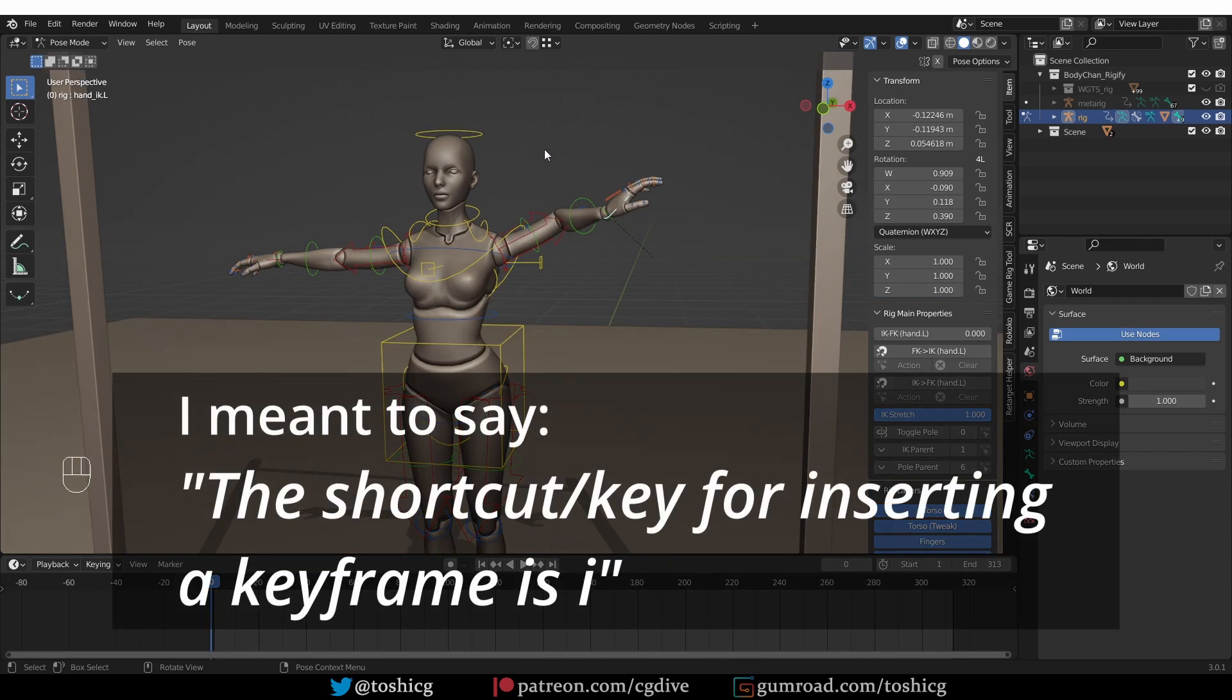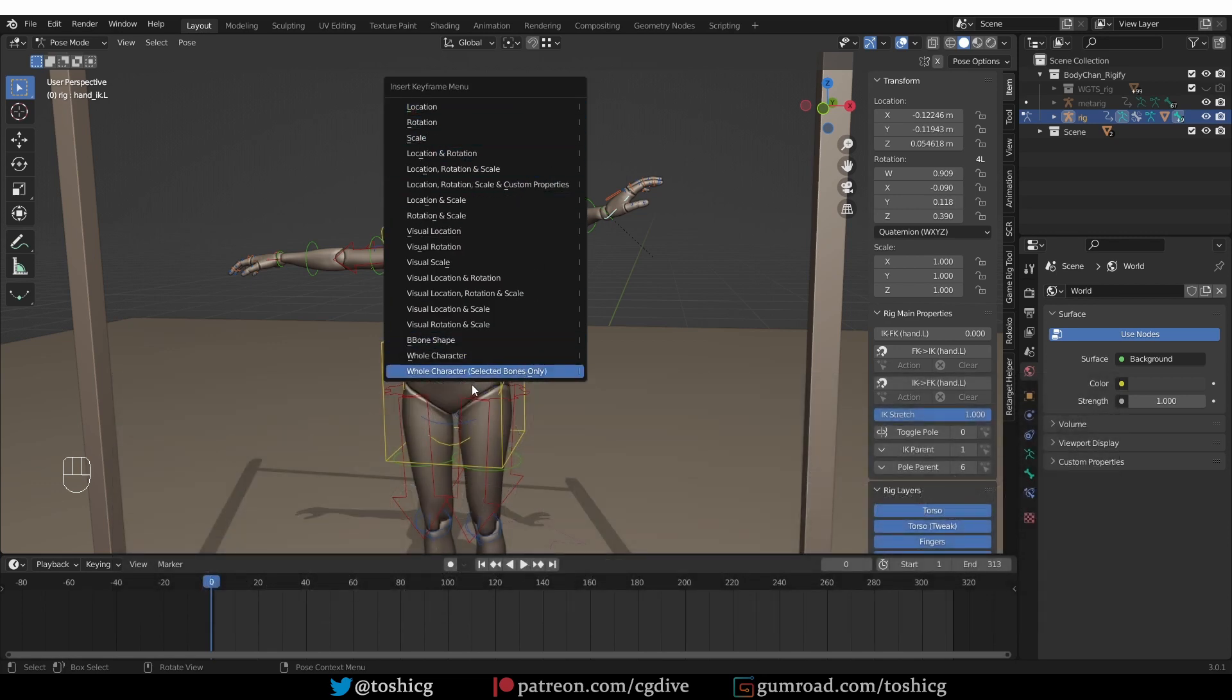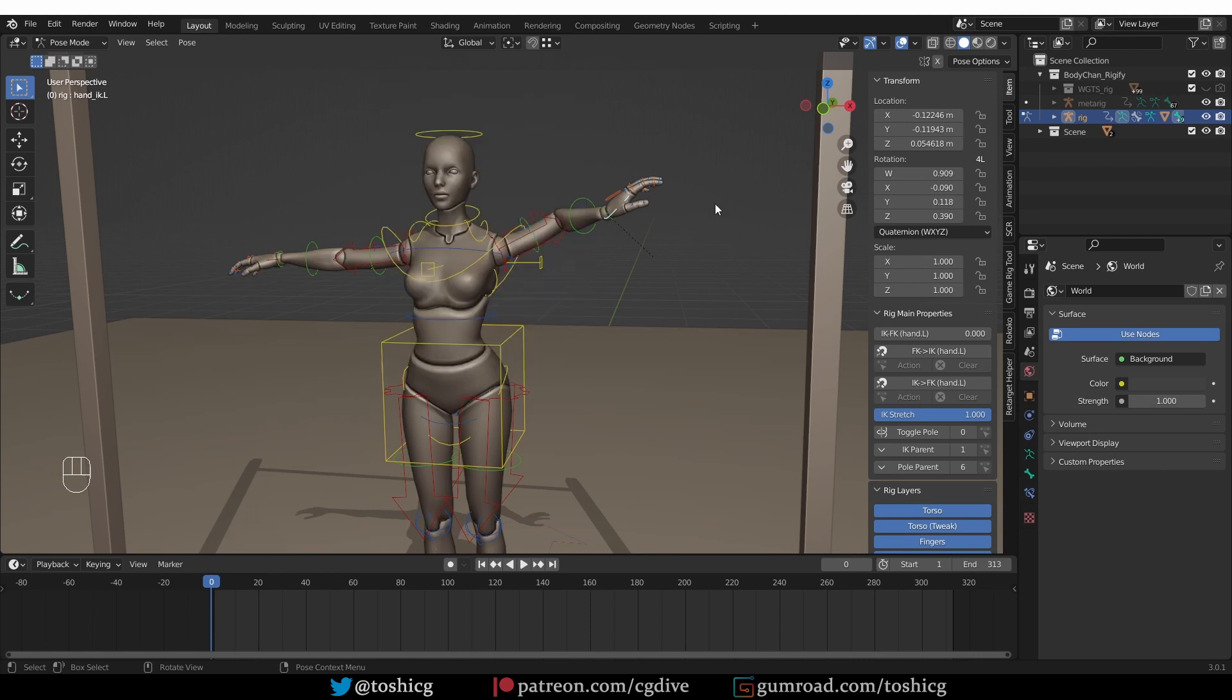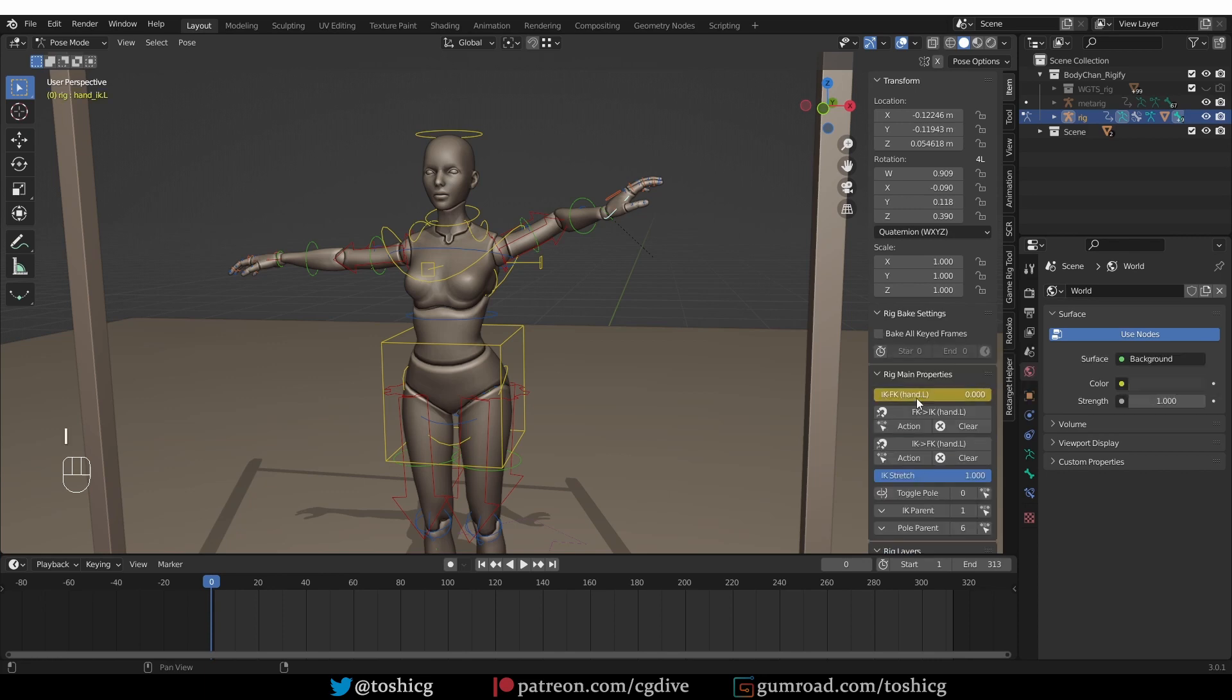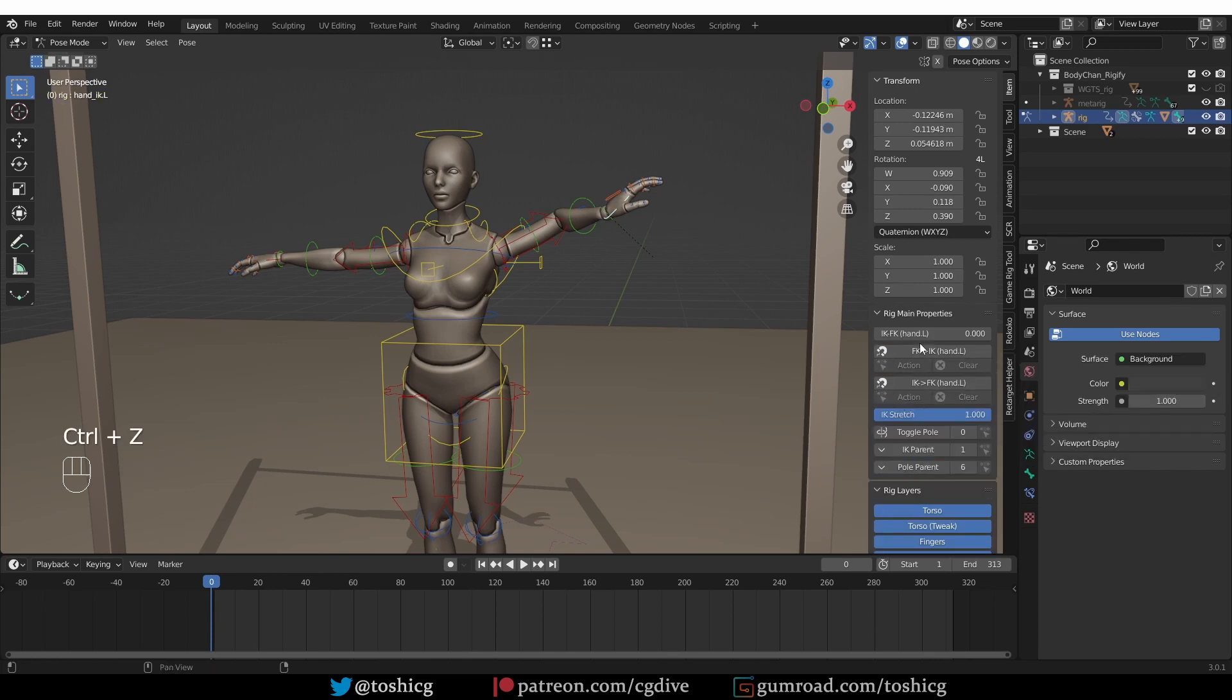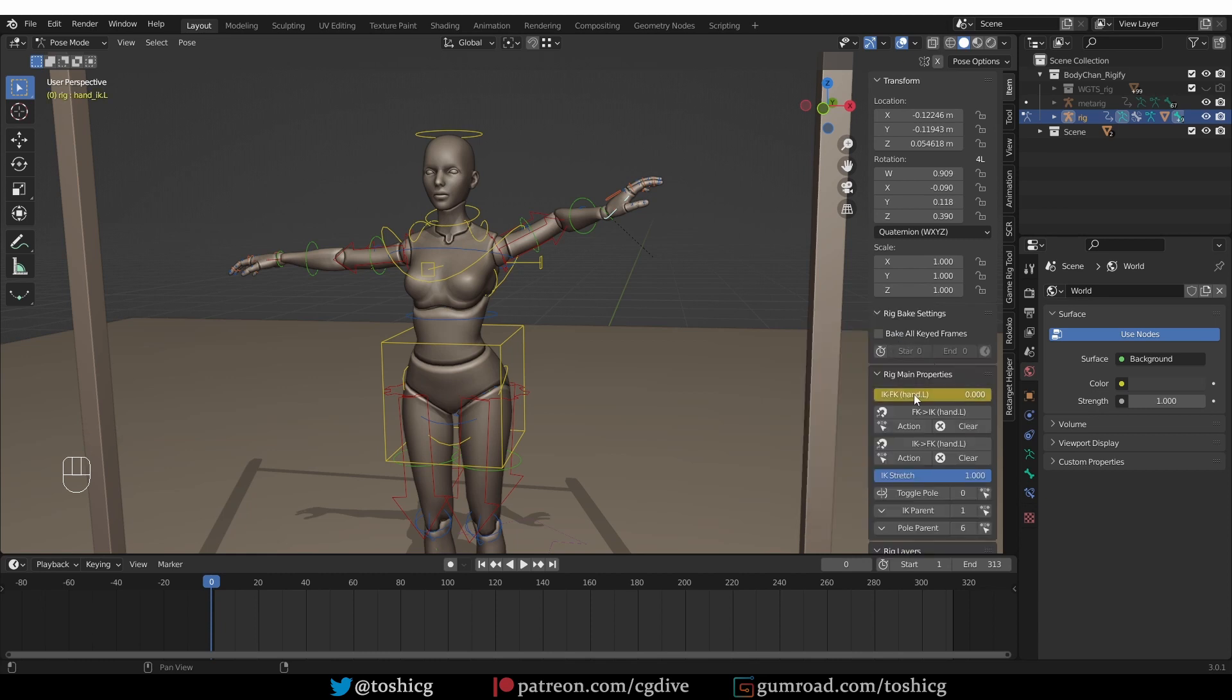So if you press it in the viewport, you'll be shown this menu, which allows you to keyframe mostly transforms and some properties. To keyframe an individual property, you just hover over it and press I. Or if I undo, I can also right click on the property and choose insert keyframe. It is the same thing.